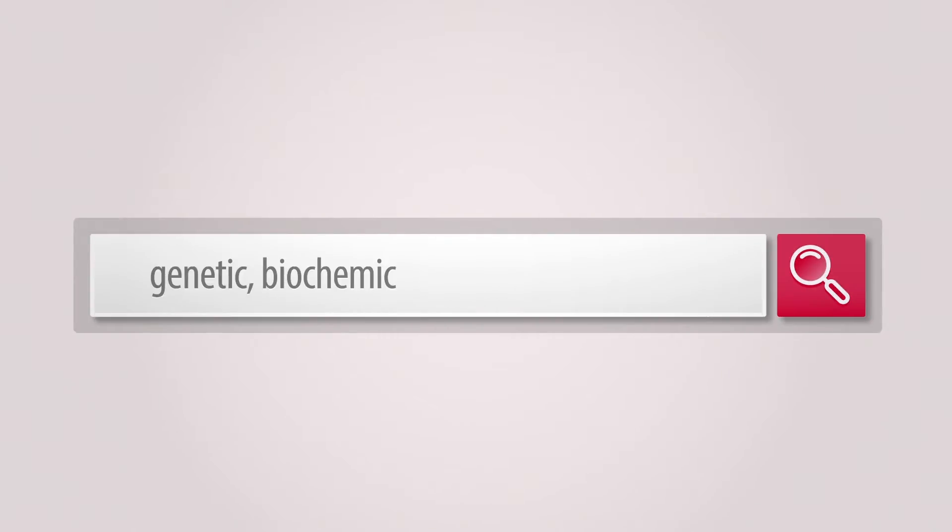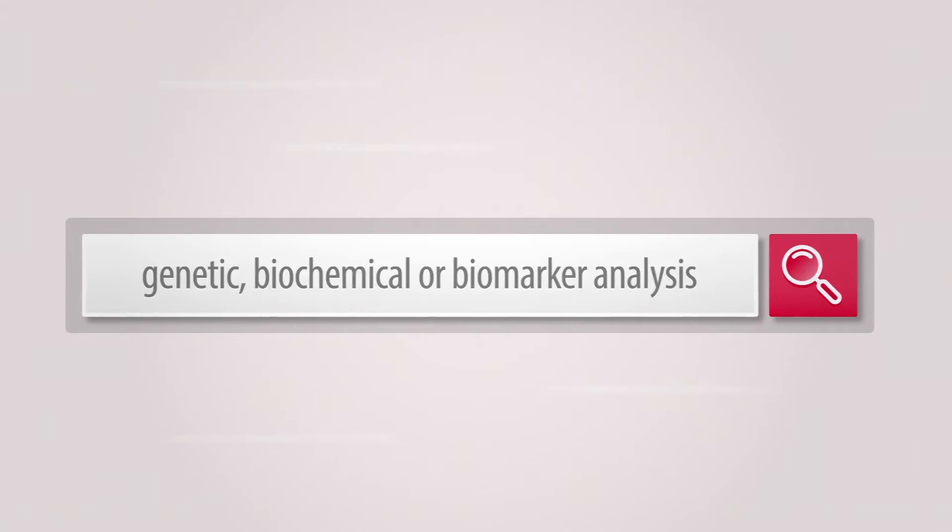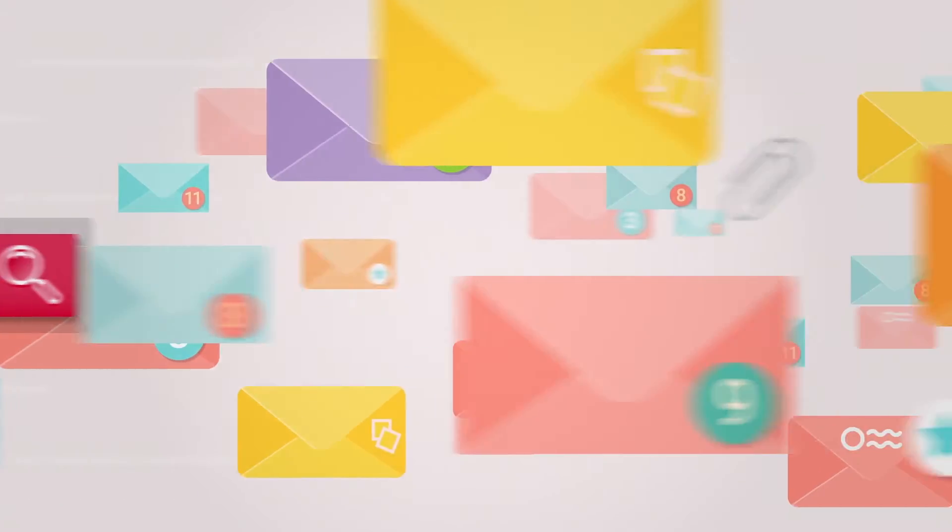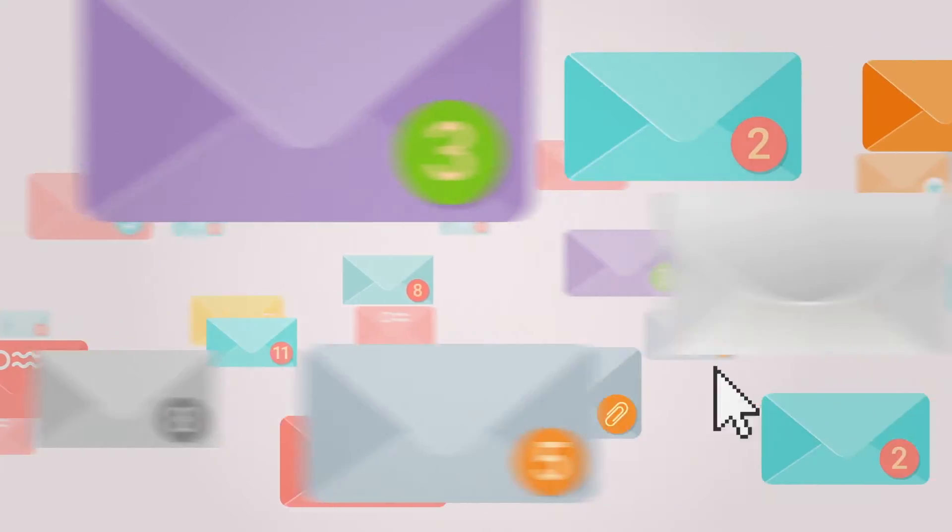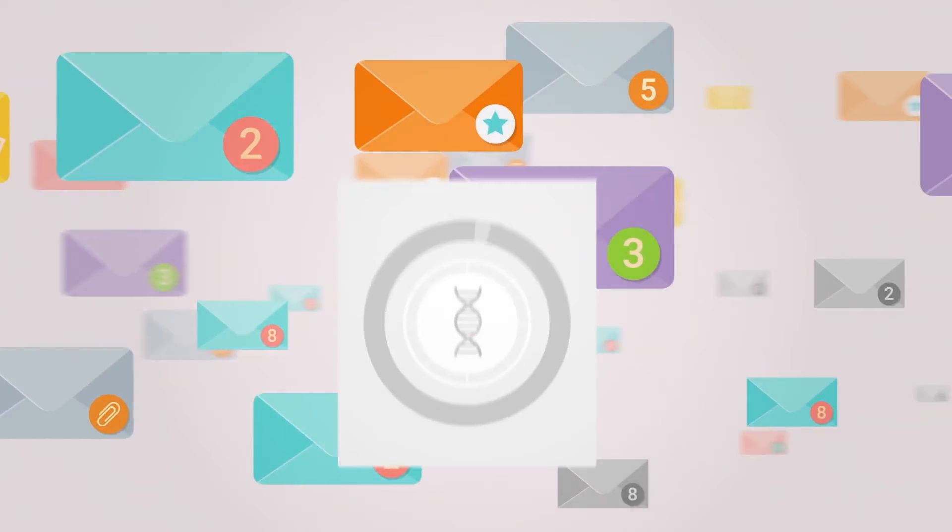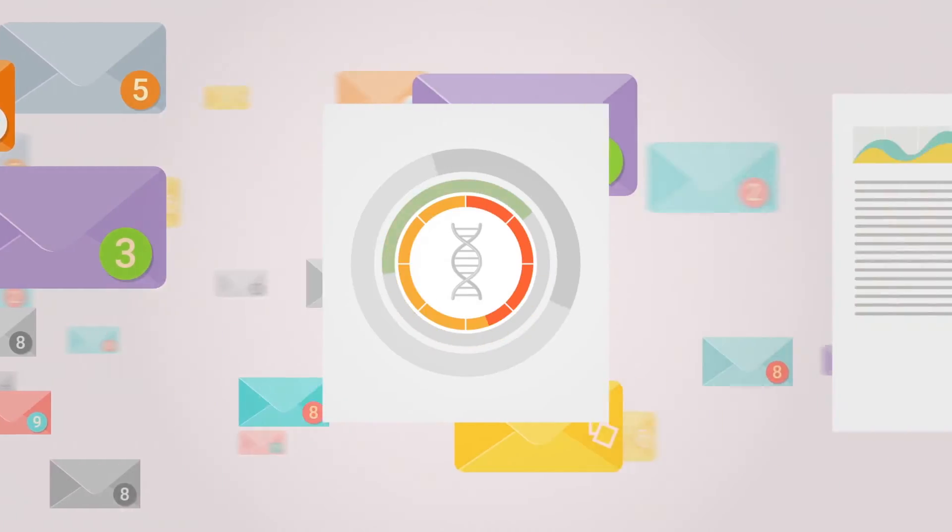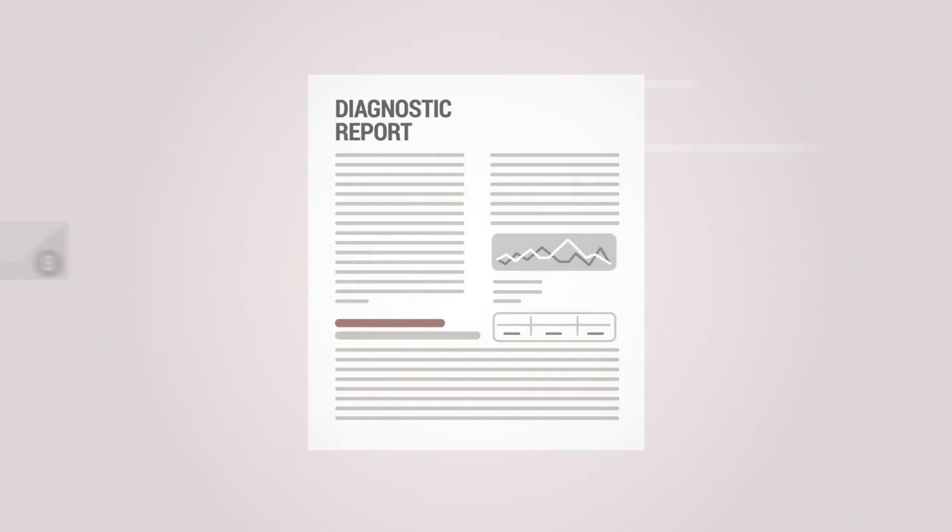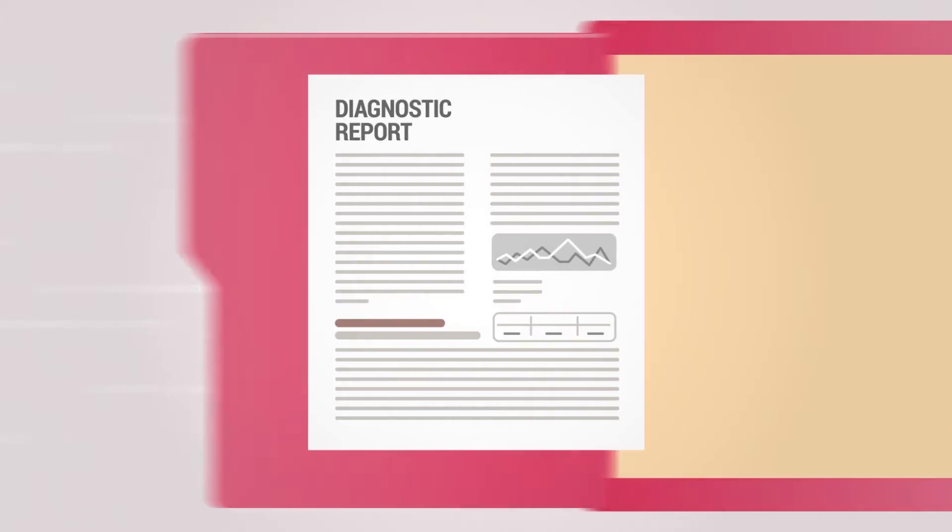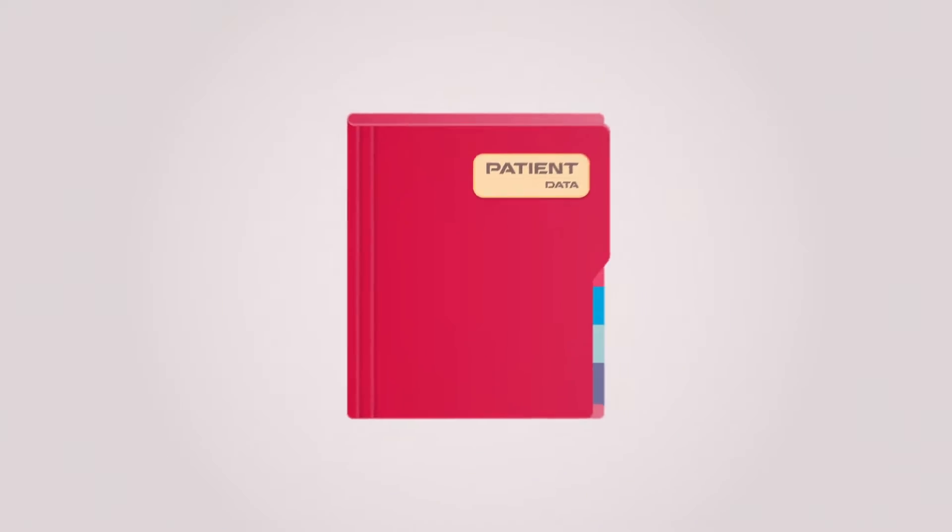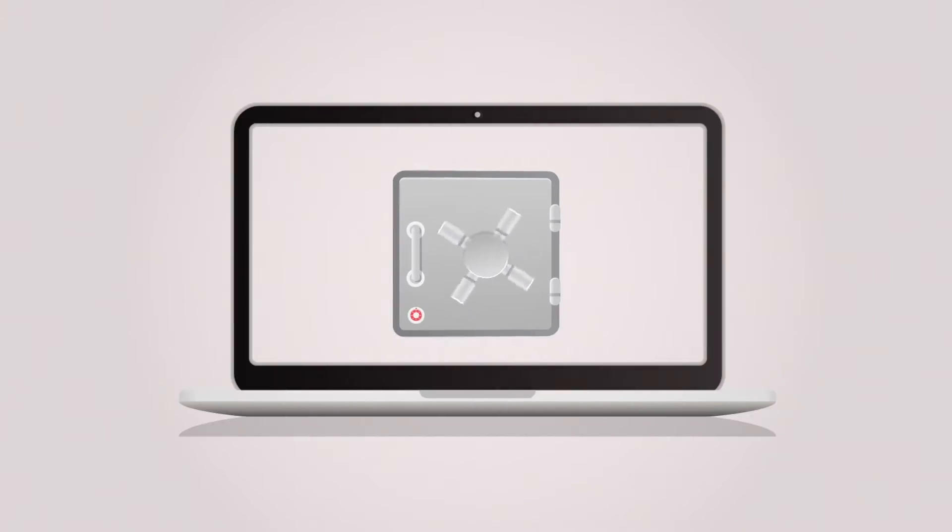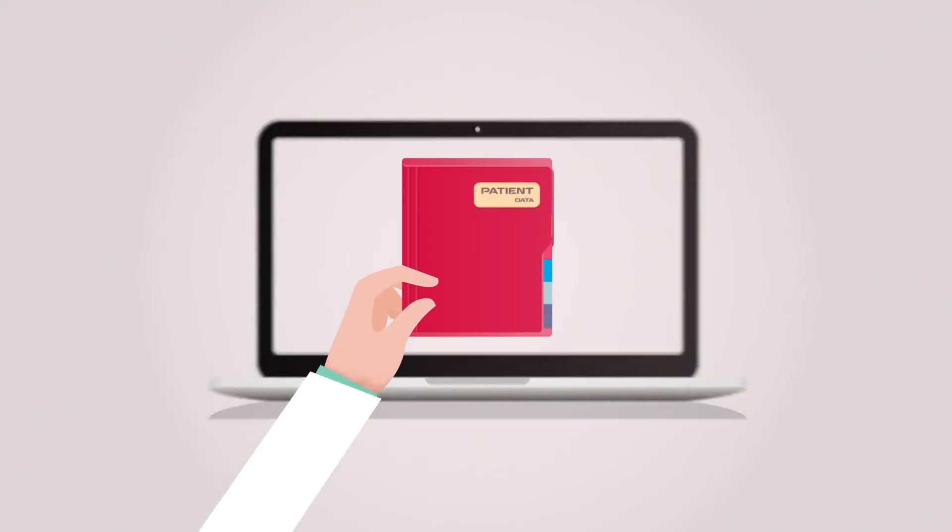Are you searching for an easy option to request a genetic, biochemical, or biomarker analysis without trying to navigate through already full inboxes, but still be able to keep track of the sample progress and to manage diagnostics reports while your patient data is highly protected, well-organized, and easily accessible?